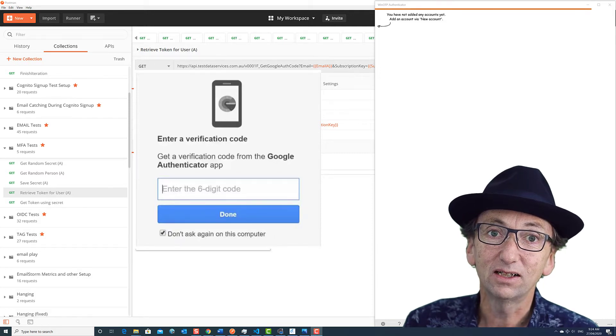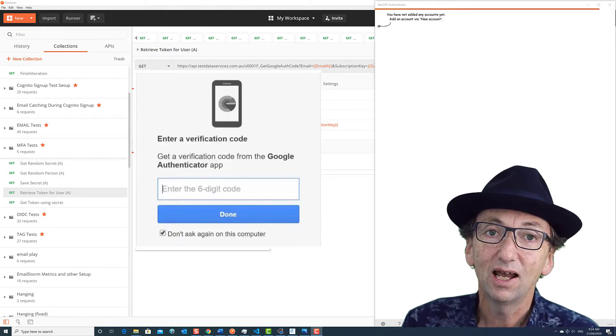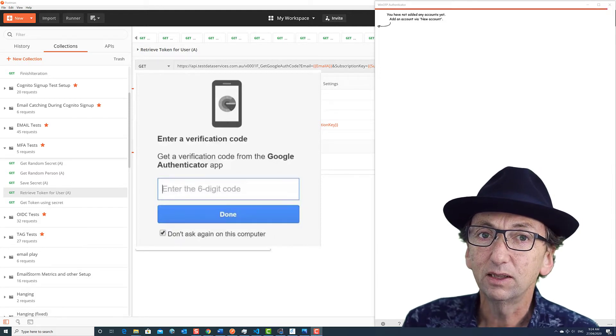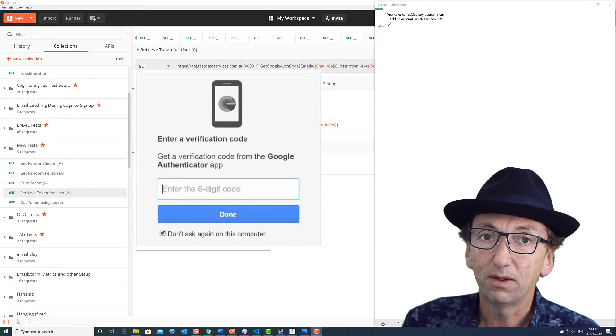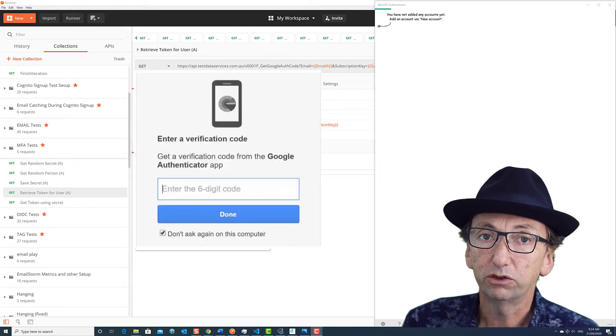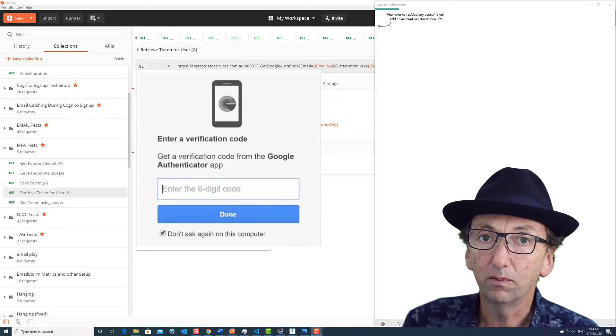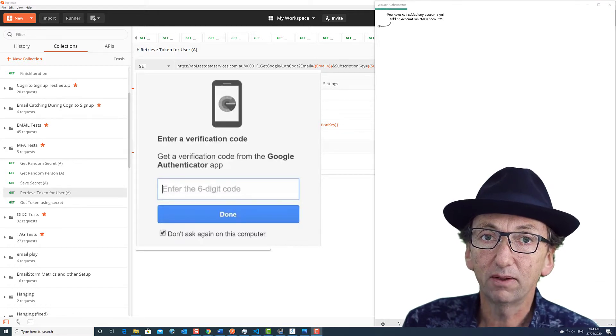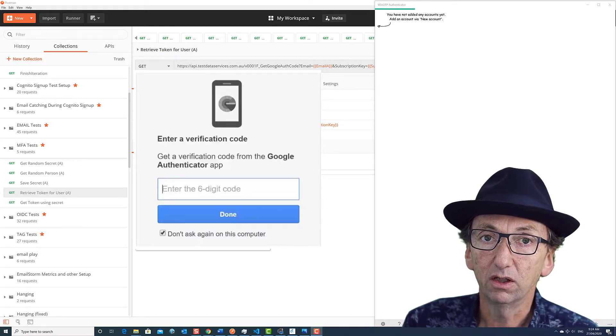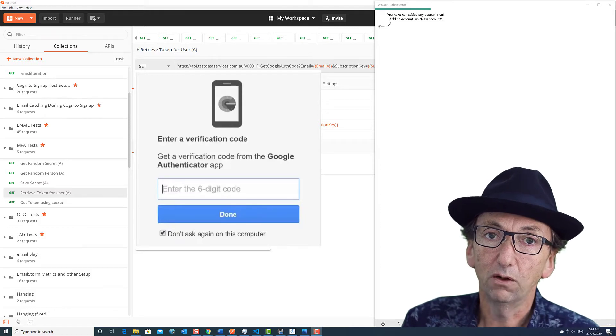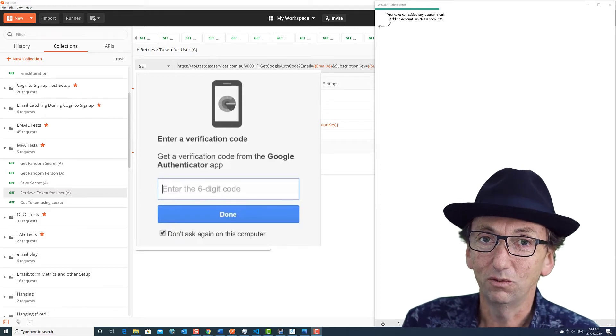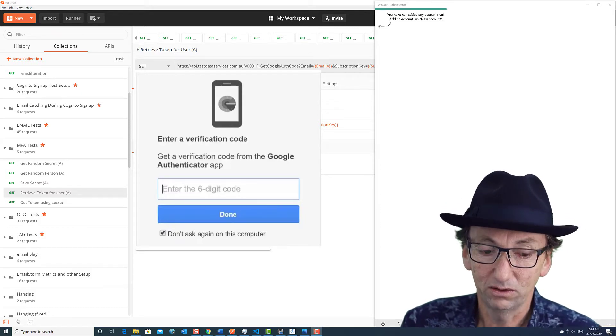Hi, I'm Paul from Test Data Services, and I'm now going to step through simple MFA calls so that you can automate the time-based token step, which often makes automation very difficult.